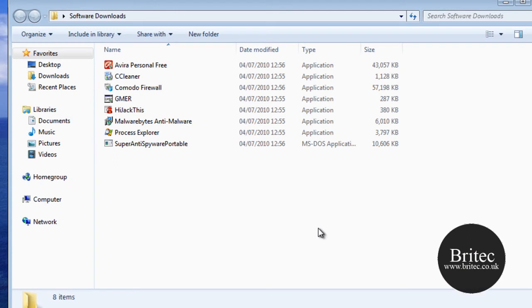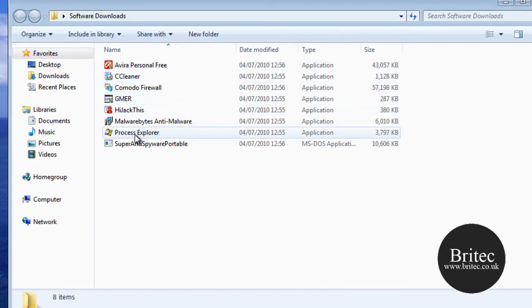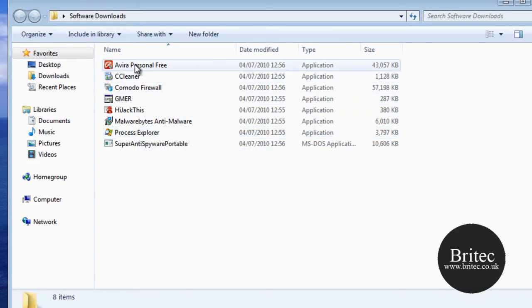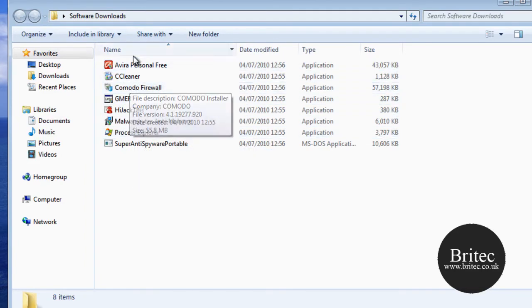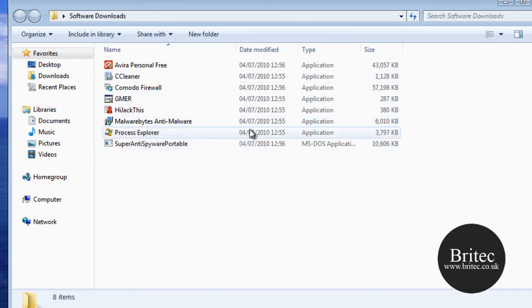This will open up a folder. And as you can see now, it's opened up our software downloads folder and these are all the actual software that is downloaded. Very, very simple to use, very easy. And all you need to do now is click on individually one of these at a time and install all your software.